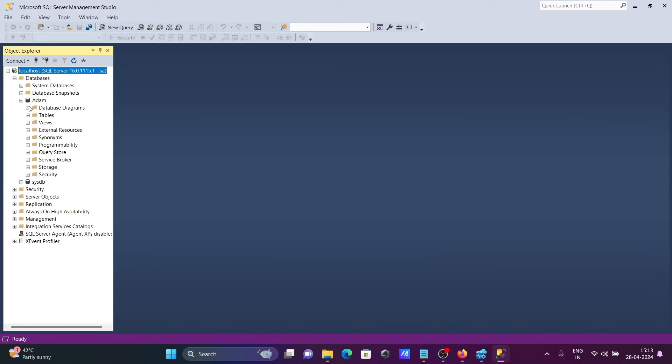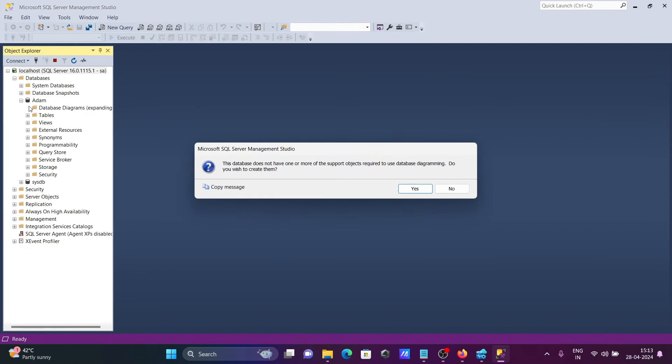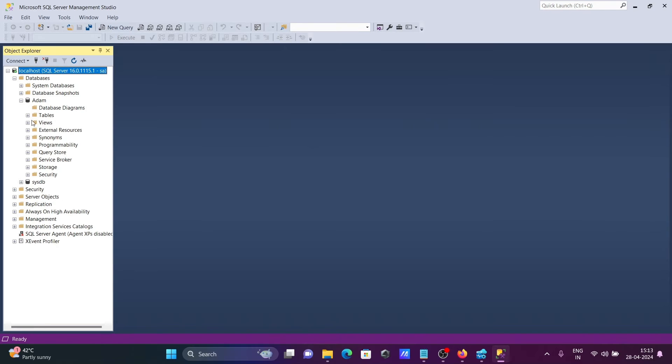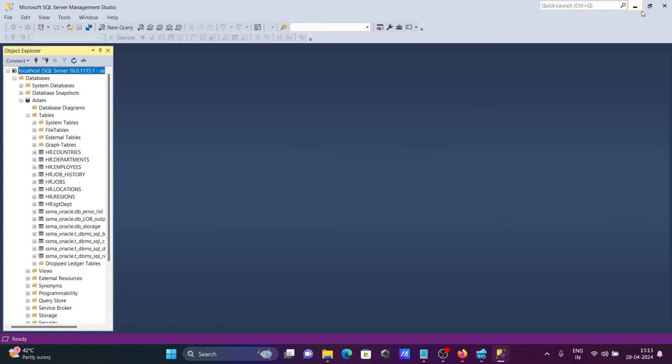You can see the Adam database is there, and inside you can see all data is connected.